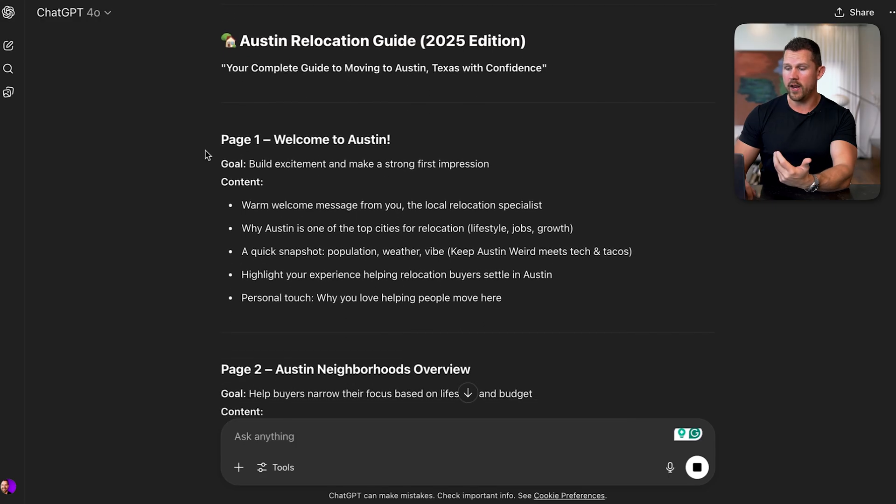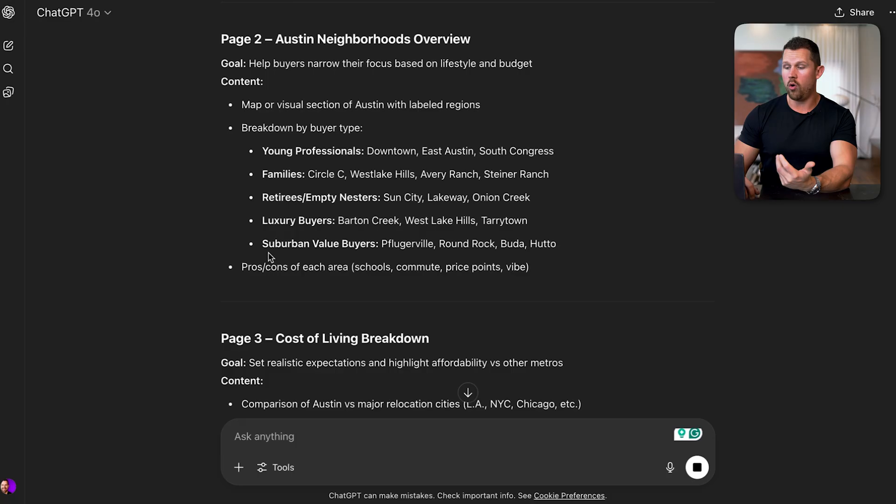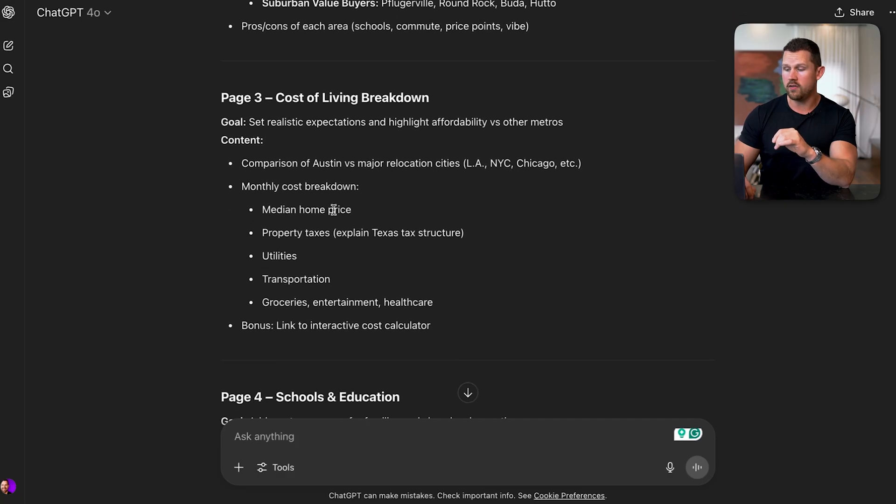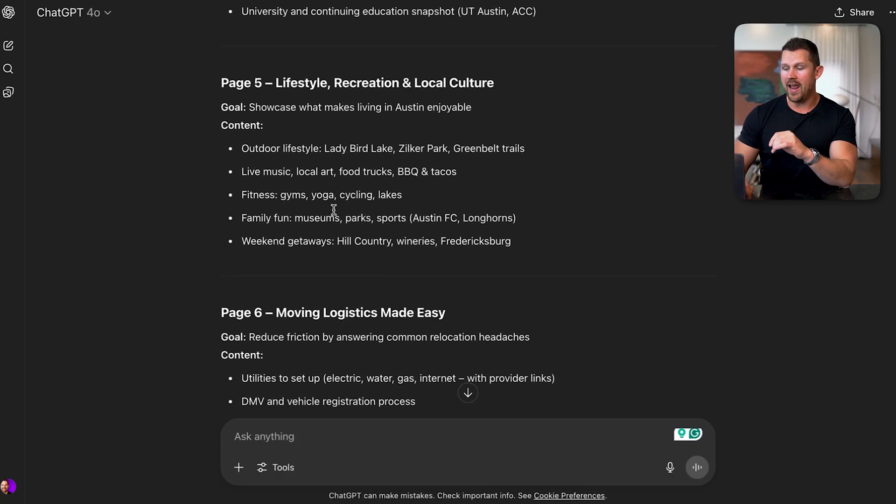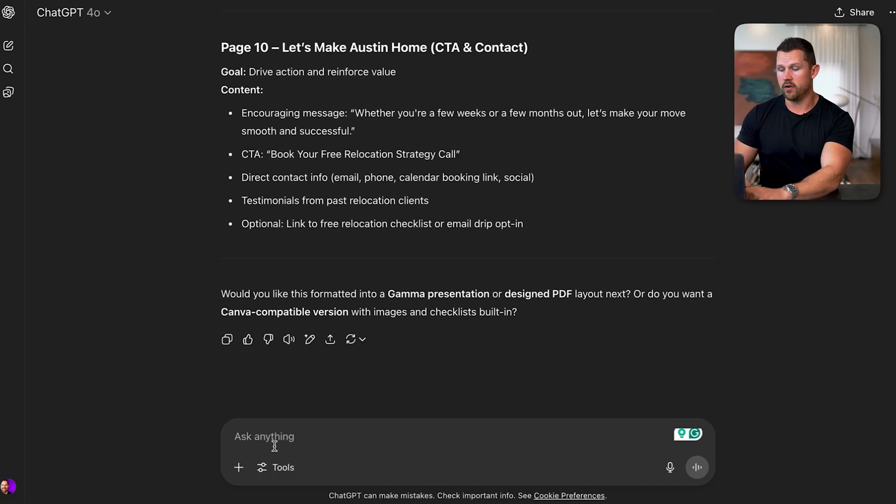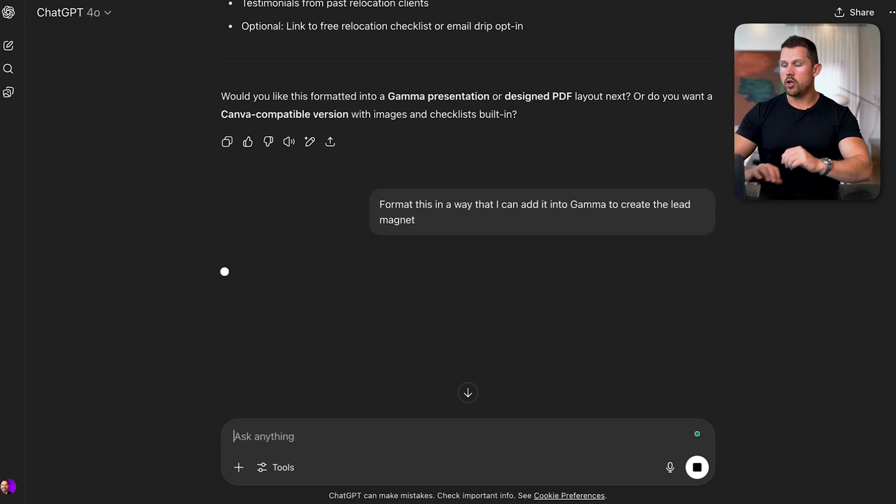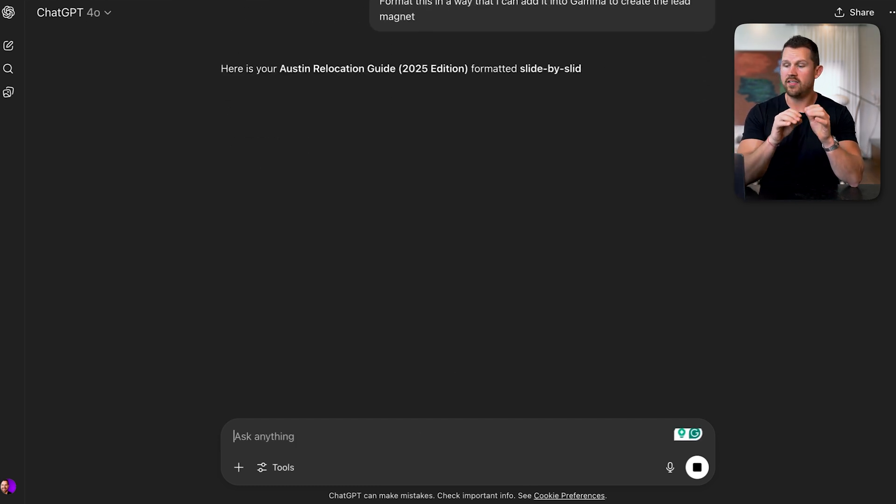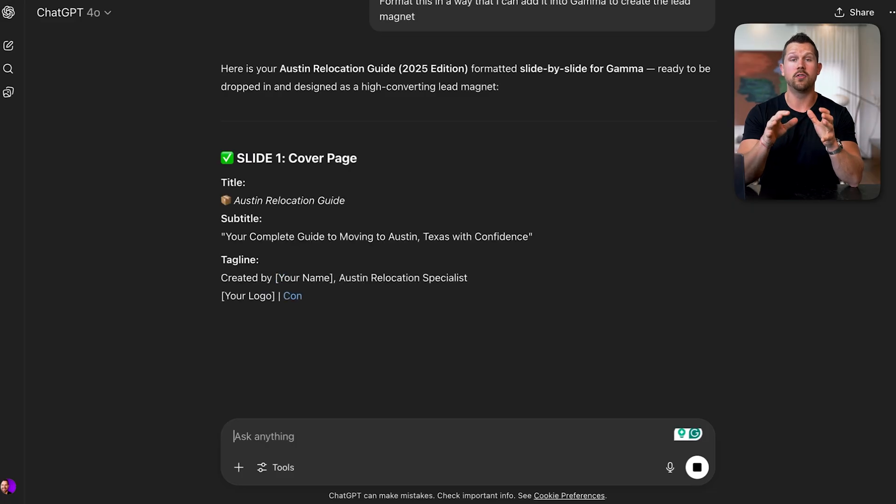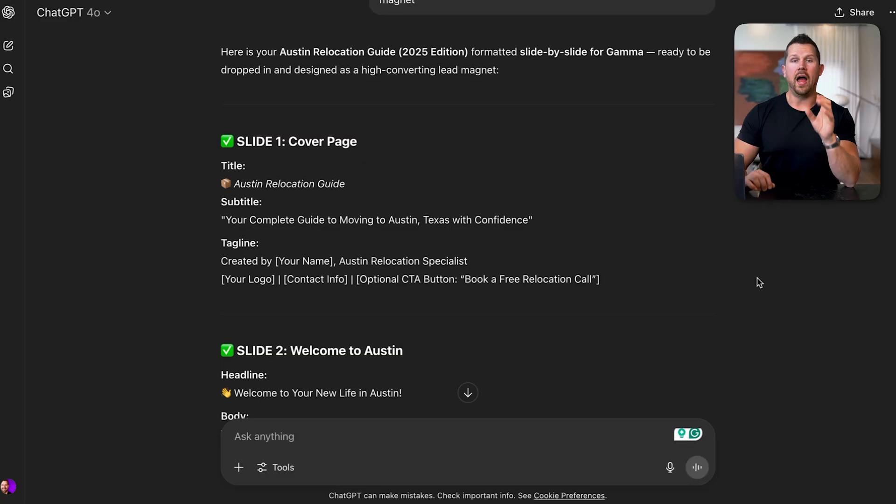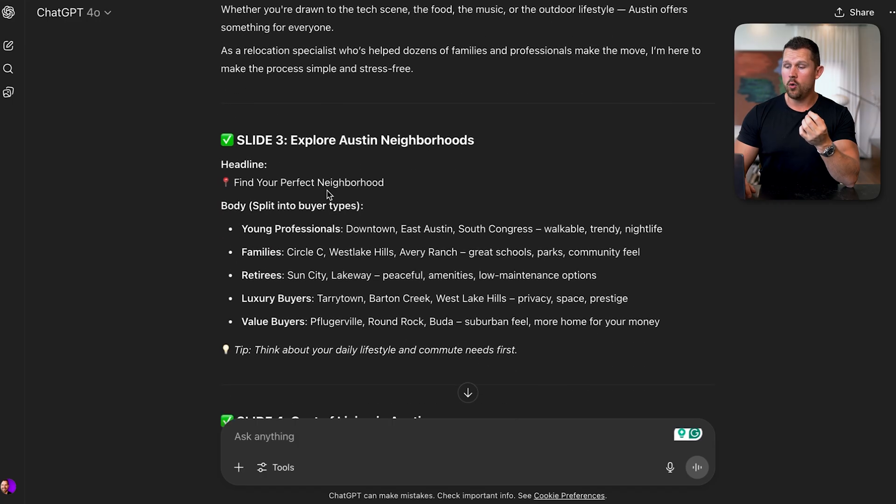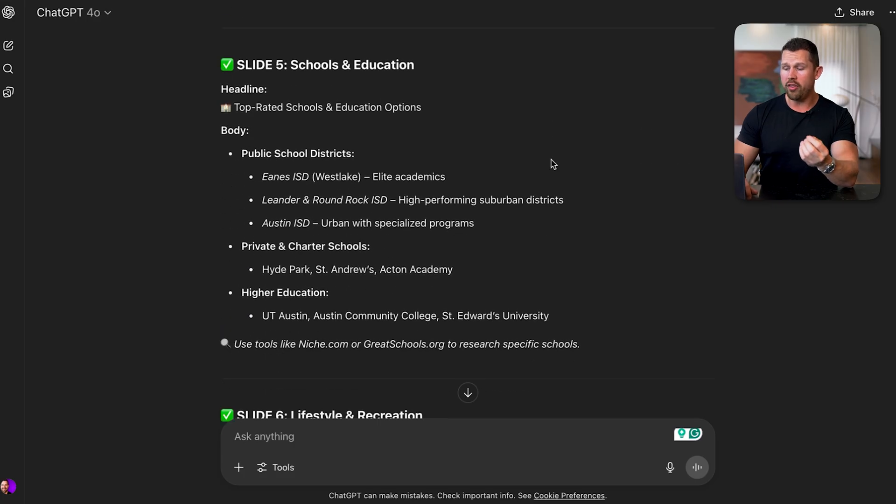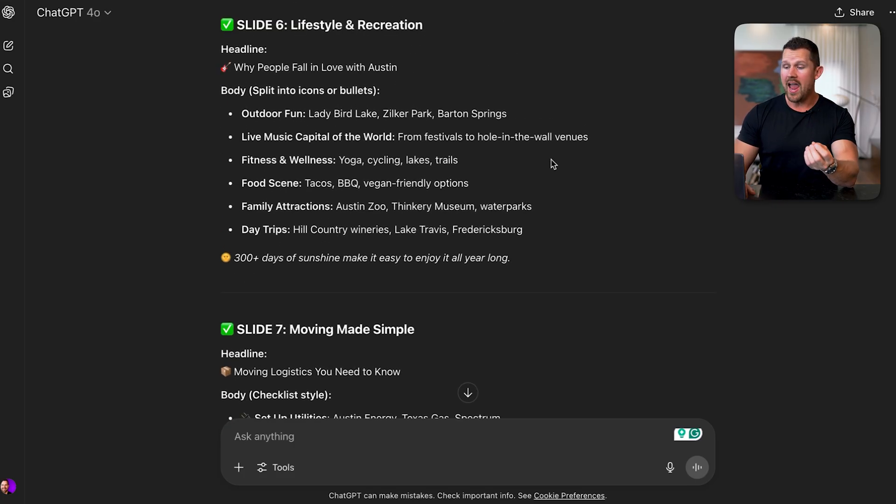Let's look at this. We have the relocation guide with page one, the welcome, the Austin overview with all great information with the exact neighborhood specific to different demographics, cost of living breakdown, schools, and everything that we need. Now, the one thing that I do like to do that's going to make a big difference is say, format this in a way that I can add it into Gamma to create the lead magnet. Now you don't have to do this, but I do find that it makes it far easier to just copy and paste it and make sure that the formatting is pretty much perfect straight out the gate. As you can see, now it is done and ready to go to the next step. It is broken out slide by slide with all of the different details that we need, including the cost of living all at Austin, all things that we used to have to spend hours researching and creating, and everything is done.